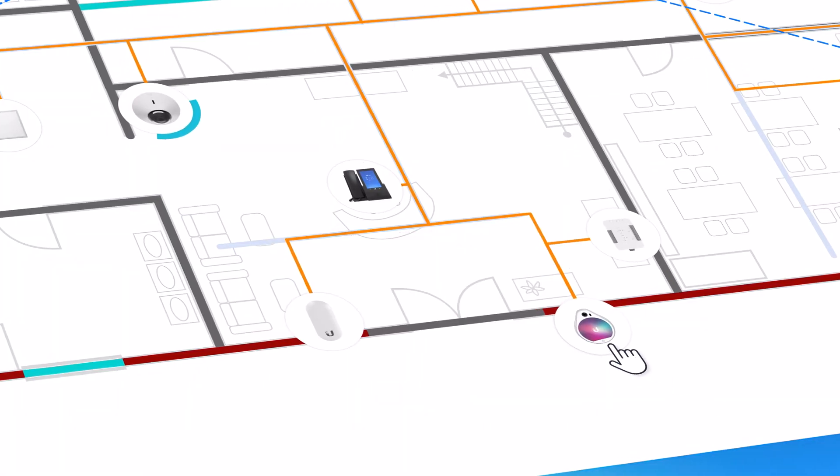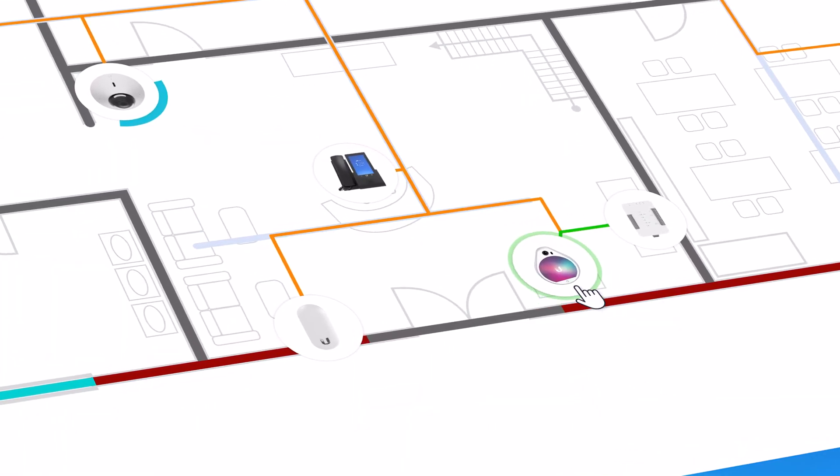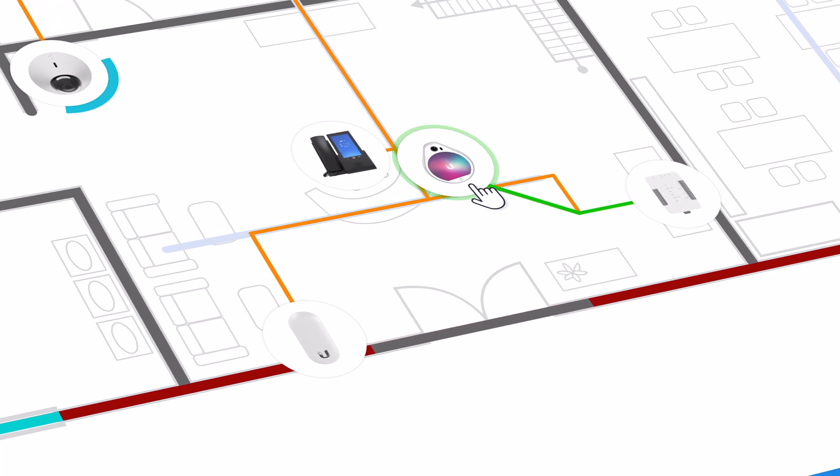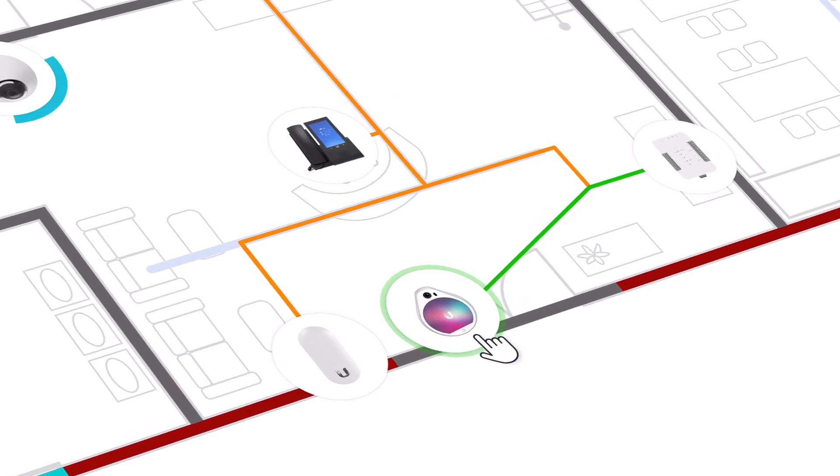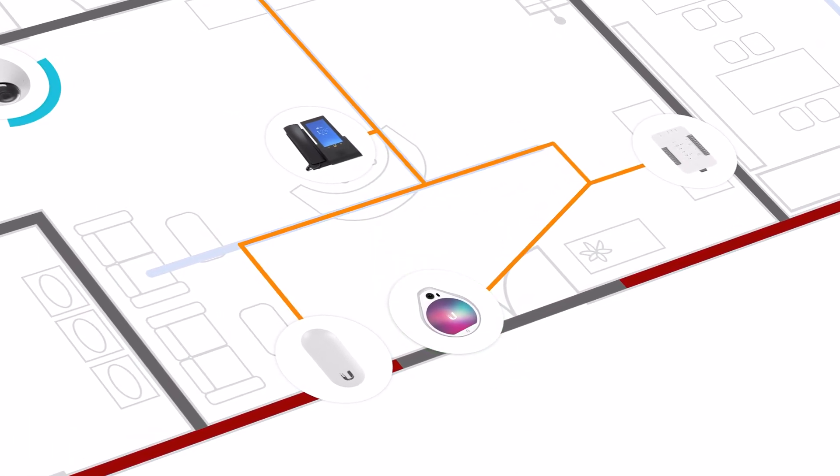Once your cable is connected, you still have the freedom to rearrange your devices, and the cabling will automatically update in real-time.